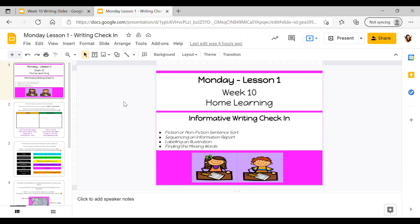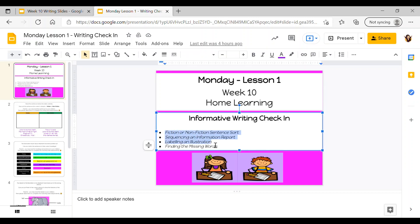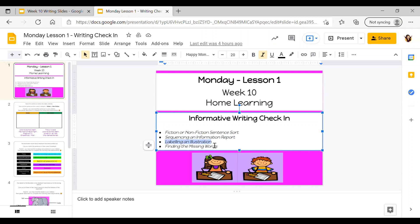The slides tell you that there are four things you'll be working on today: first, a fiction or nonfiction sort; second, sequencing an information report; third, labeling an illustration; and fourth, finding the missing words.